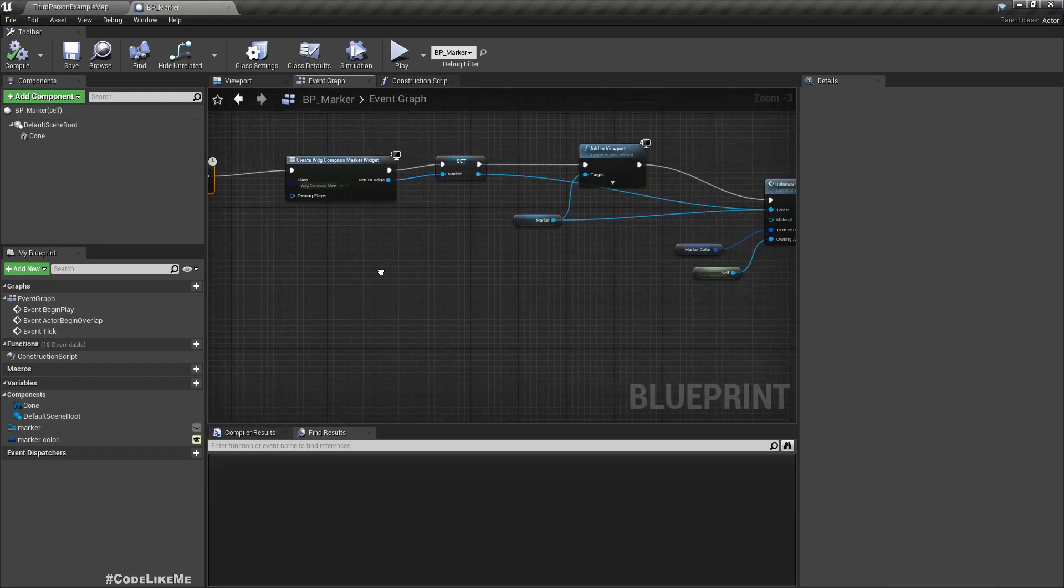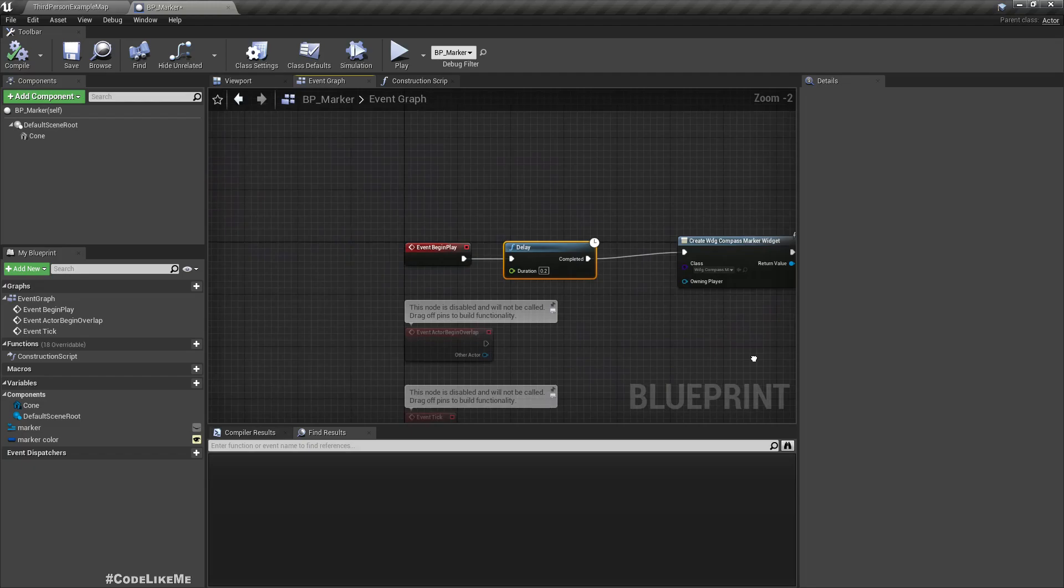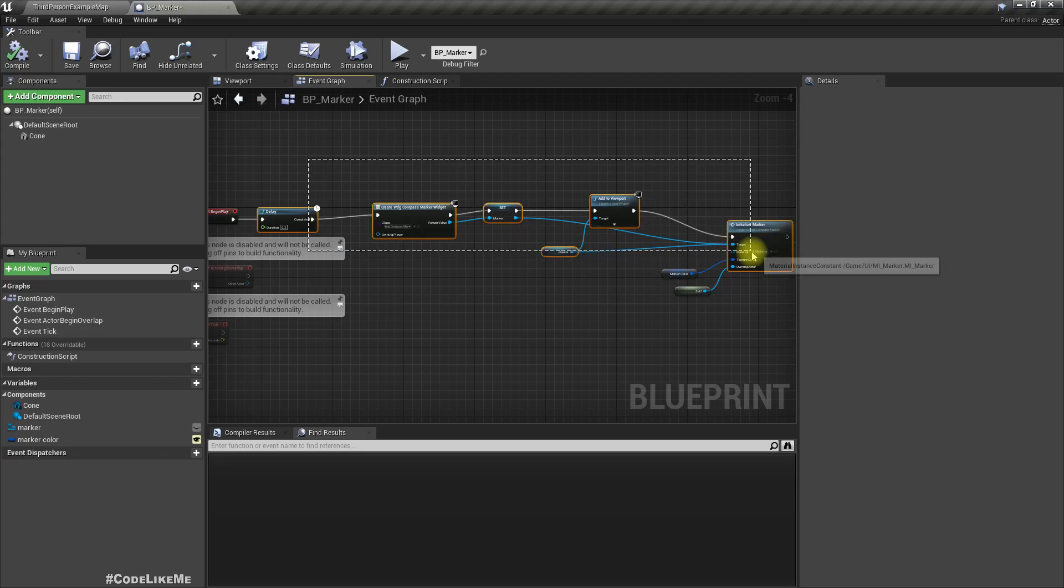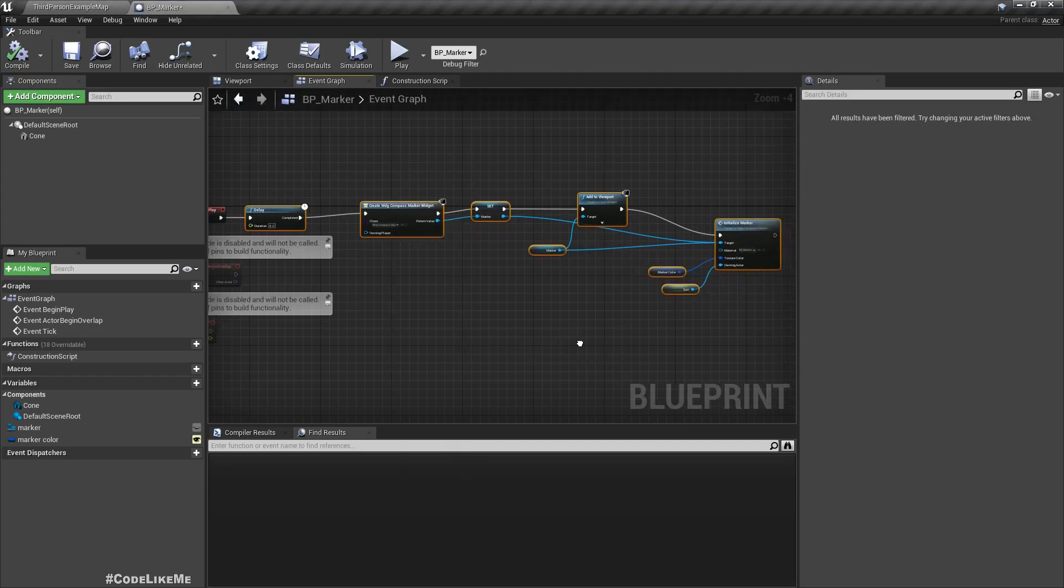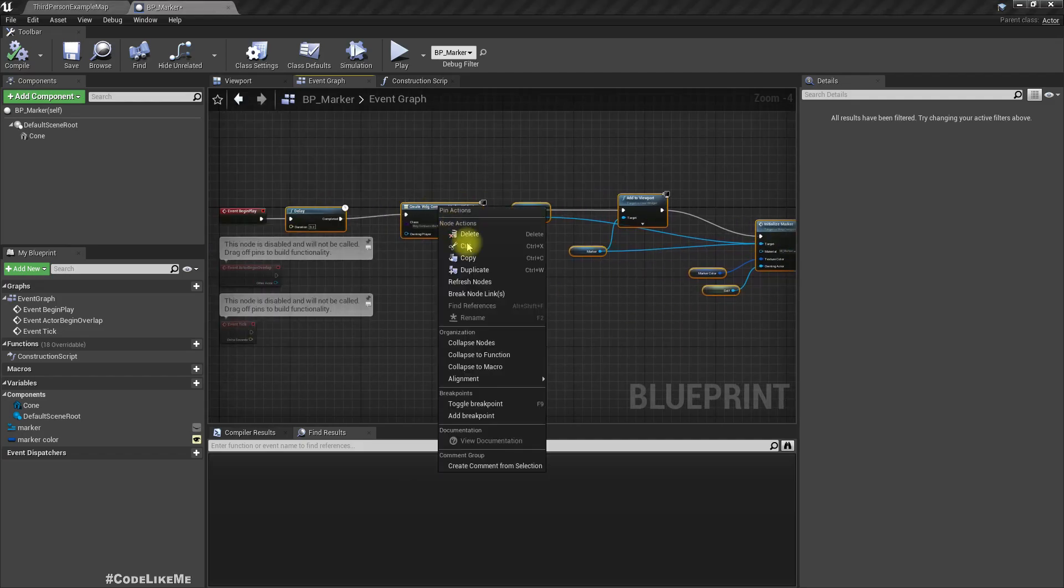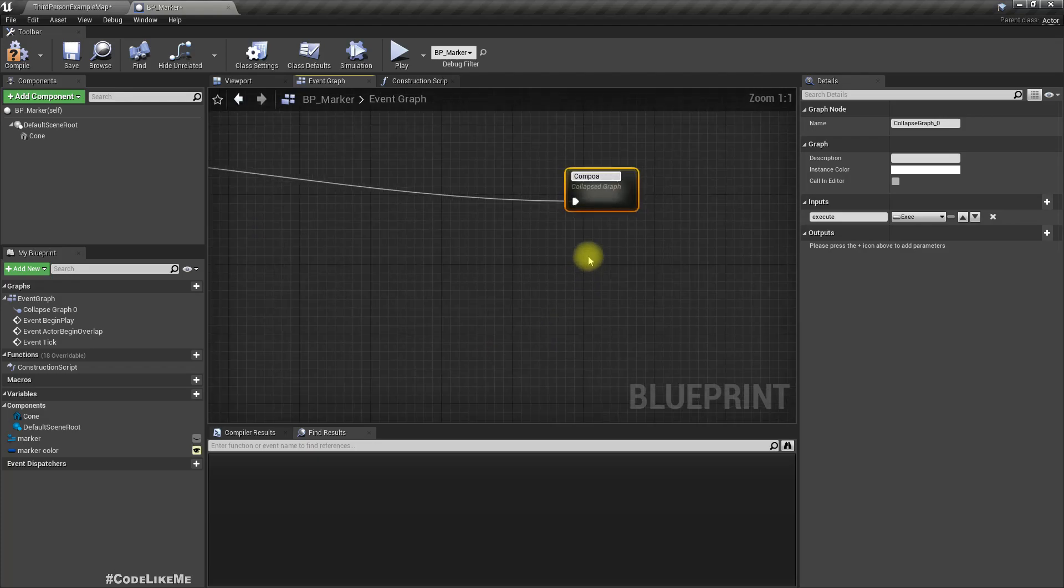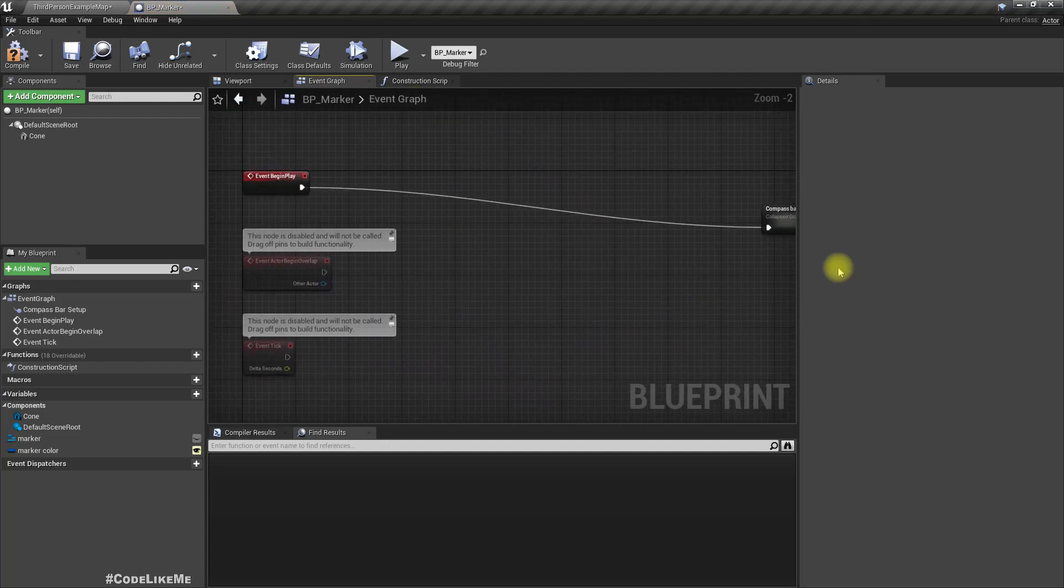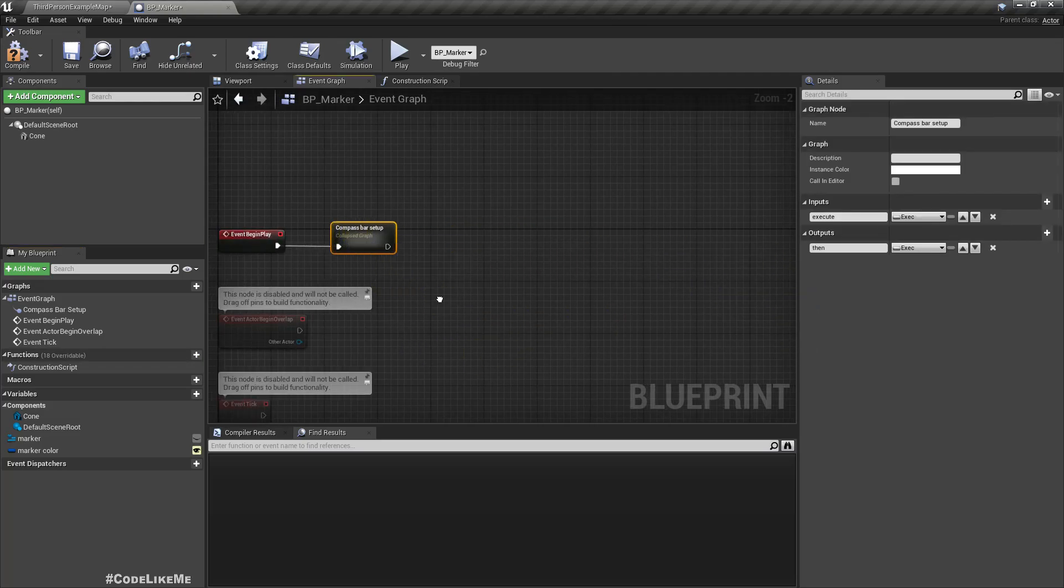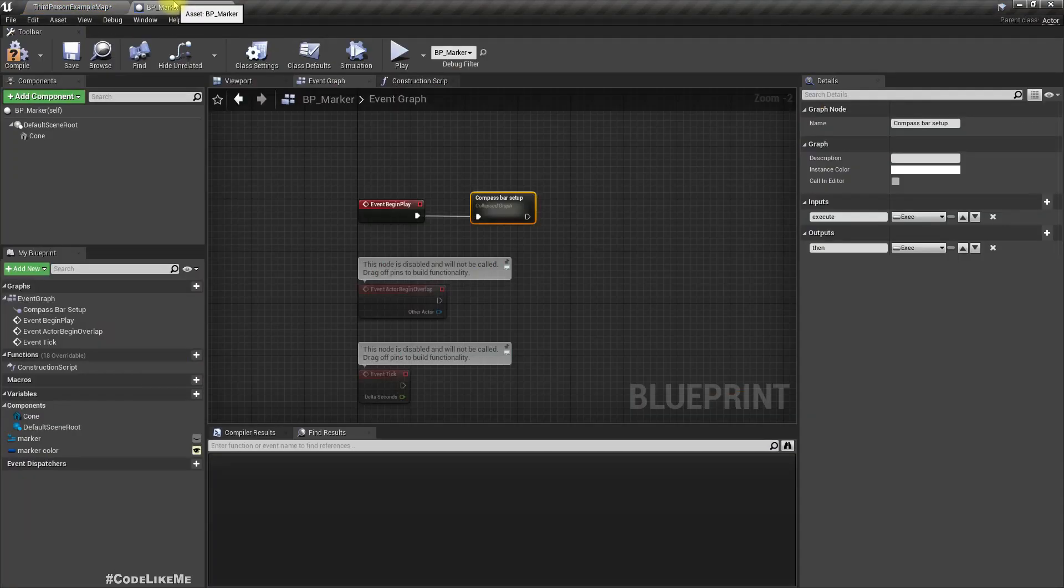This part is only relevant for the compass bar, so I'll collapse this compass bar setup. Right now I need another way to show a marker in the world space.